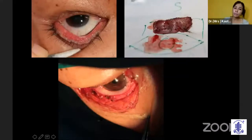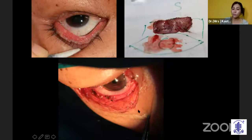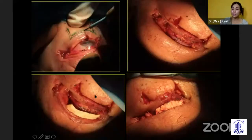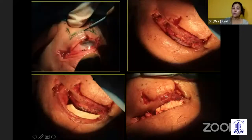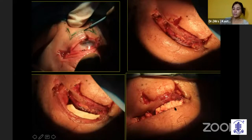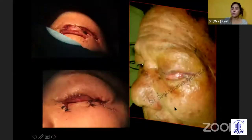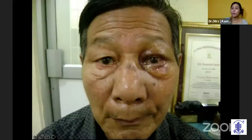Sometimes because these lesions have a pagetoid spread, you need to do a very big extension. When you really need to reconstruct the whole lid, you need to provide structural support. Here I have used a sclera to form the tarsus, and the rest of the procedure is the same as shown before. This is after separation of the lid.